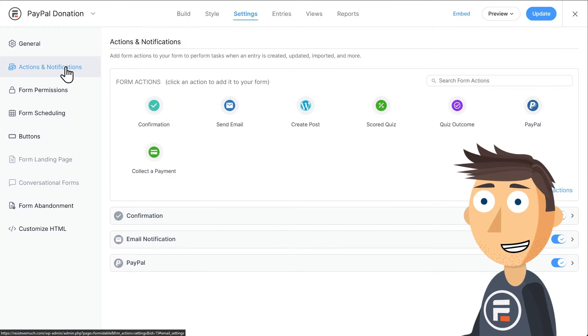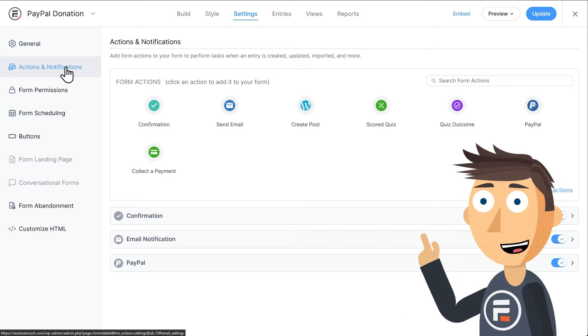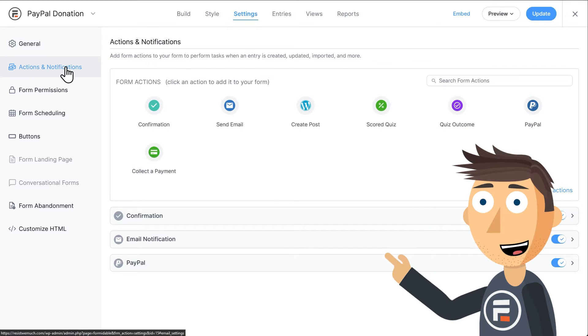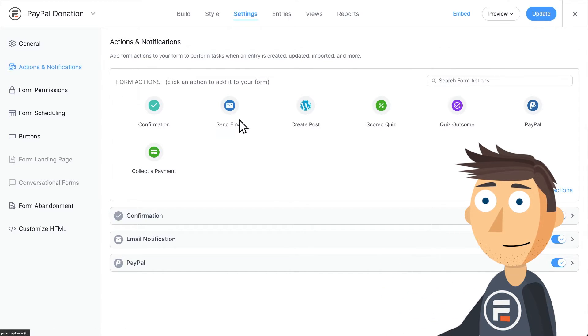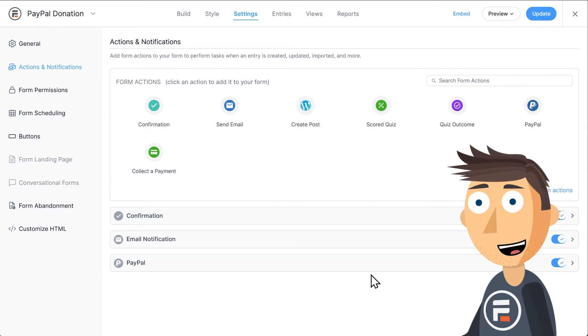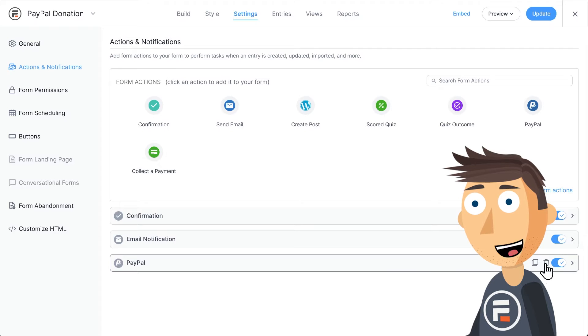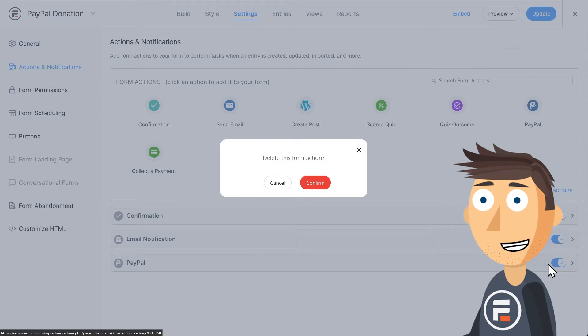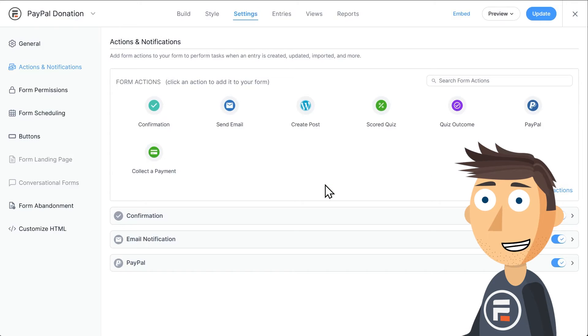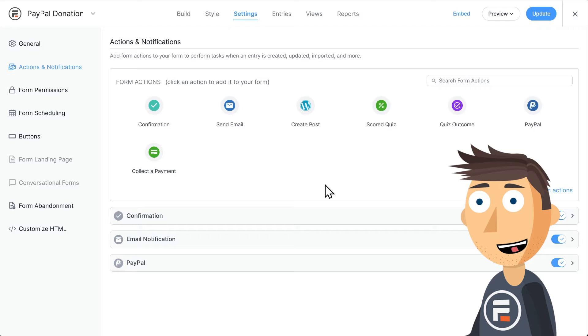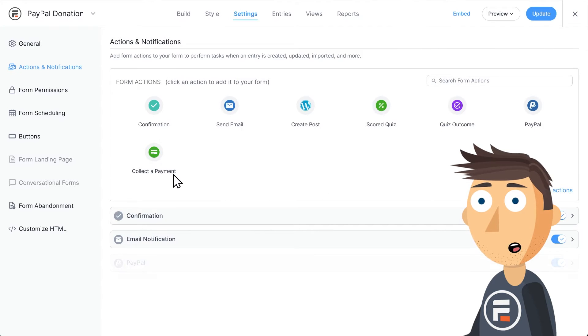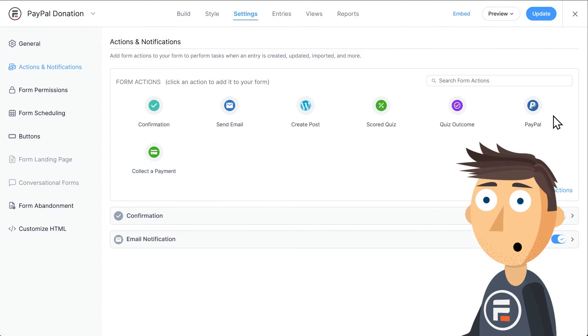Now let's go to the settings and then actions and notifications to connect it to PayPal. This form already has a PayPal action built into it as it's a template, but we're going to delete that and do it ourselves. Although honestly, there's very little to do.